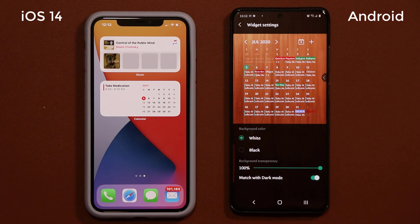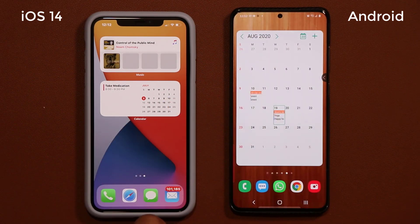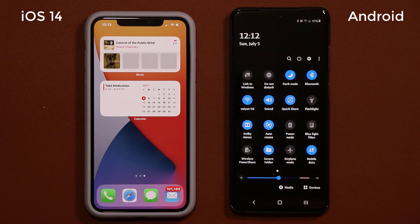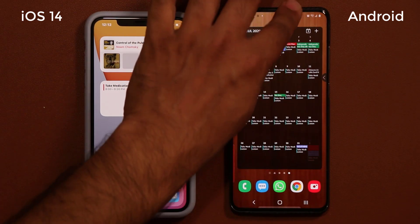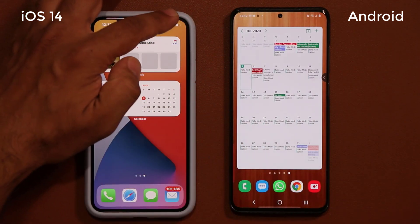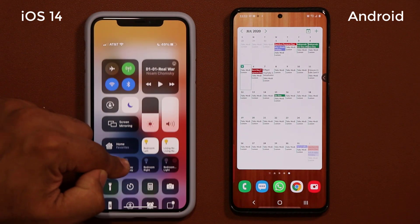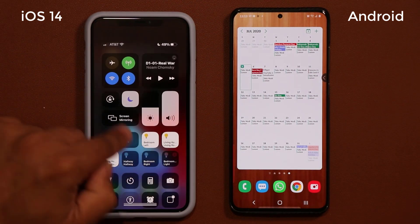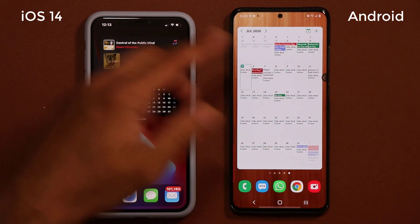If I enable dark mode matching, when I turn dark mode on the widget darkens as well. The same thing actually exists on the iPhone side too. If I pull down the control center and enable dark mode, the widgets go dark as well and the background darkens a little bit. So both platforms support dark mode-aware widgets.